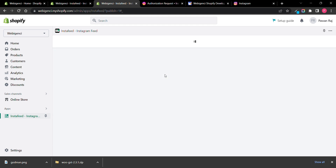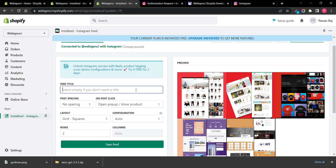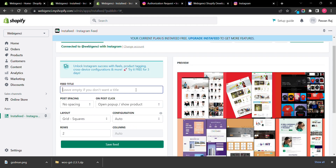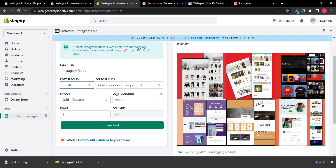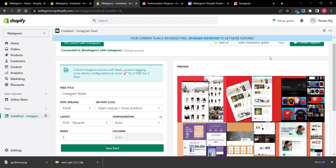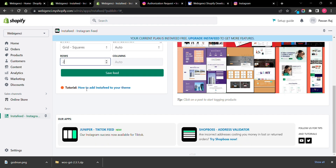Now it is connected with your Instagram. Now you need to design the view. You can show a heading here if you want. You can set spacing — if you want a small space between posts you can set that. Then there is the popup option: when someone clicks, it will either pop up or redirect. You can also configure the grid layout and set how many rows you want to show — you can change it from here.